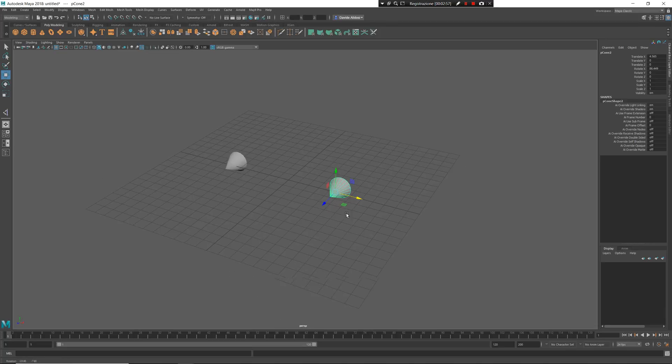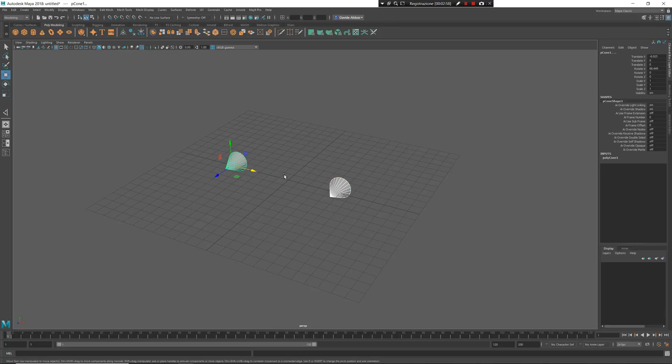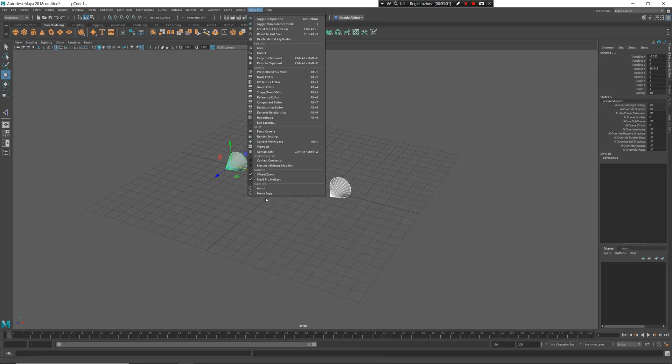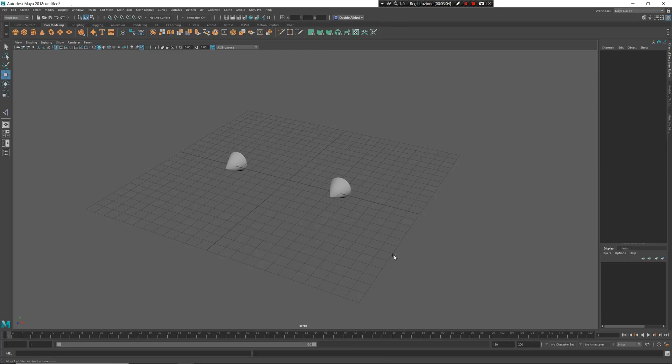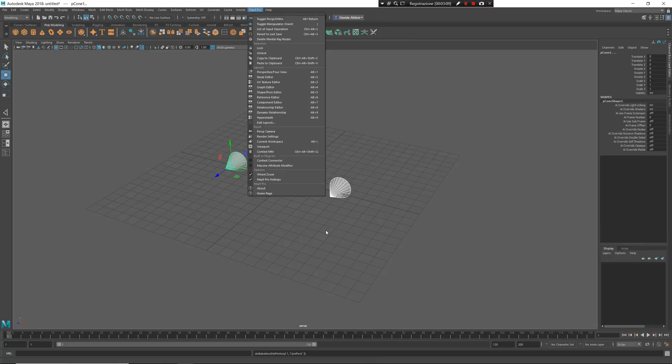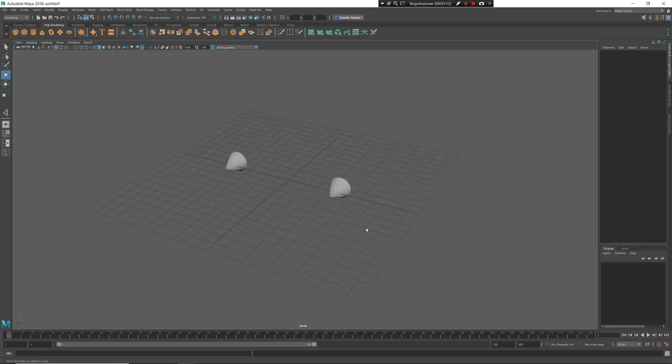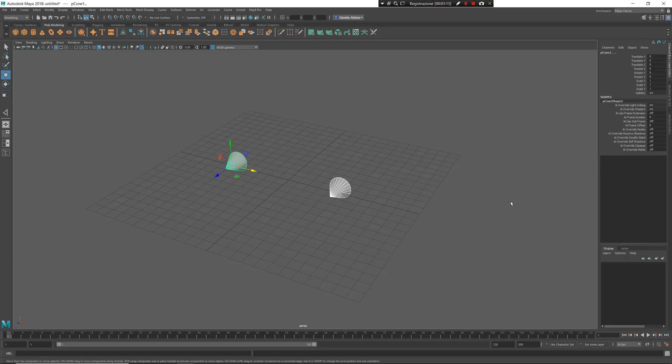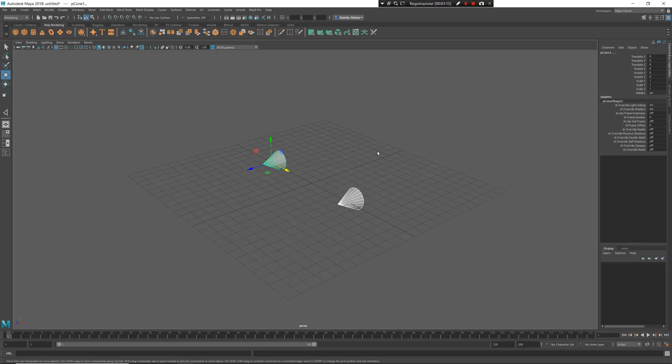Before continuing, I need to freeze the transformation of these two objects. If you have enabled, like me, the full hotkey sets, you can use CTRL ENTER to do that. If you don't have it enabled, I suggest you to enable and use CTRL ENTER to freeze transformation and remove the non-deformer history from the objects.